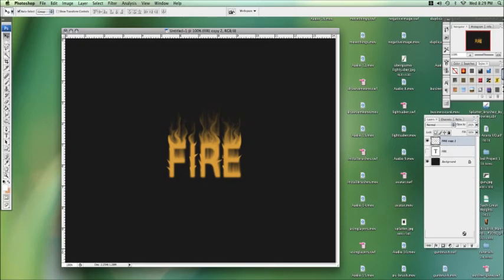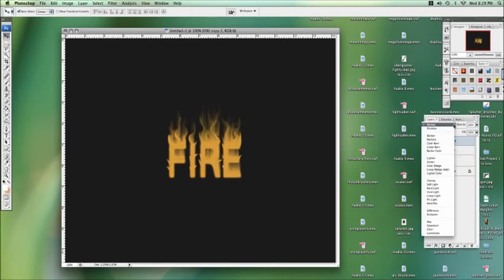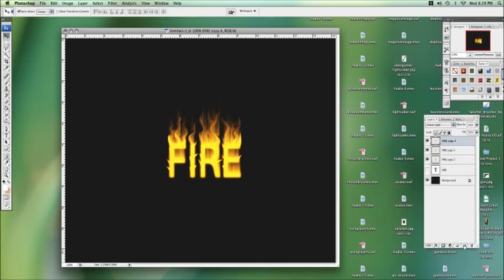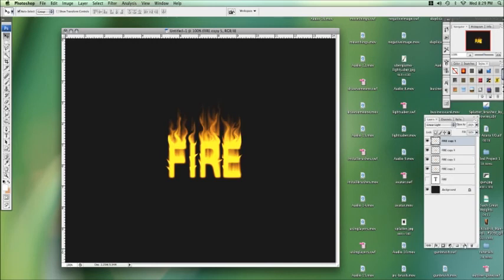Now I'm going to duplicate that layer, now I'm going to go to layer styles. I'm going to pick a linear light, I'm going to duplicate that one again. Get a little bit, a couple more, get it looking real kind of fiery.